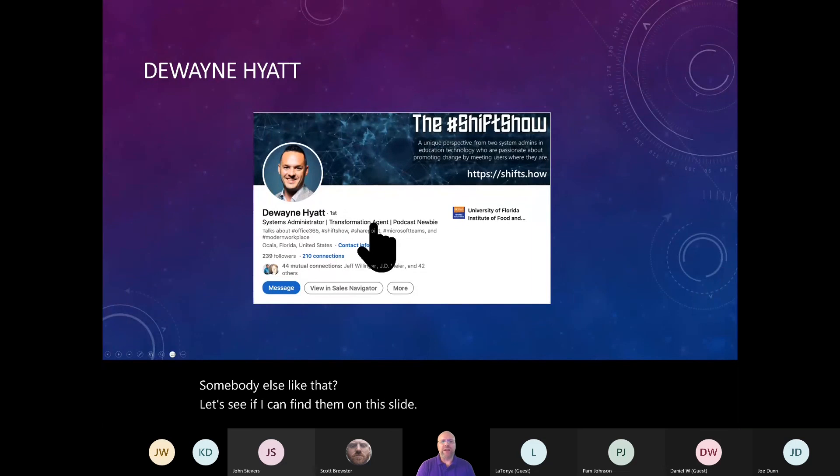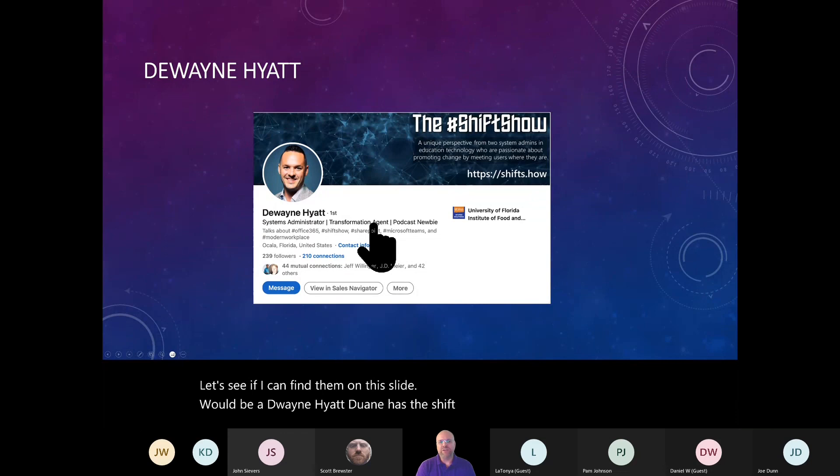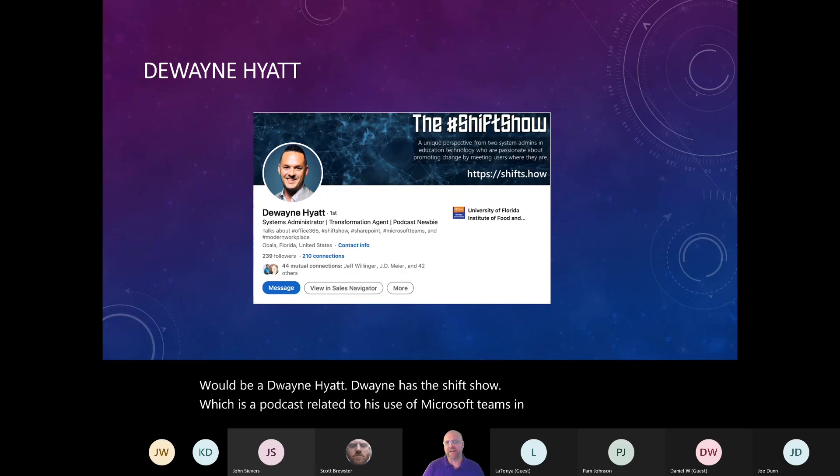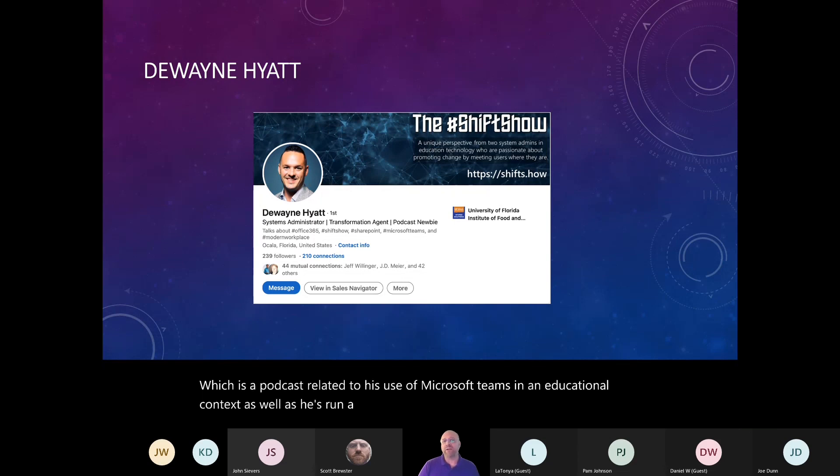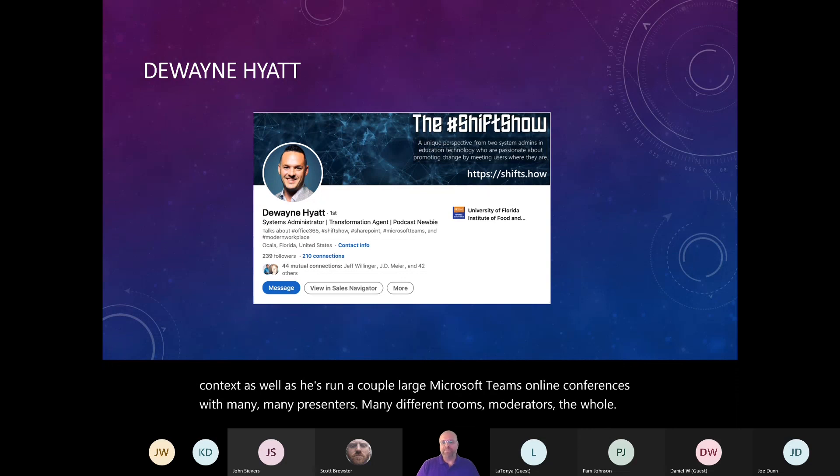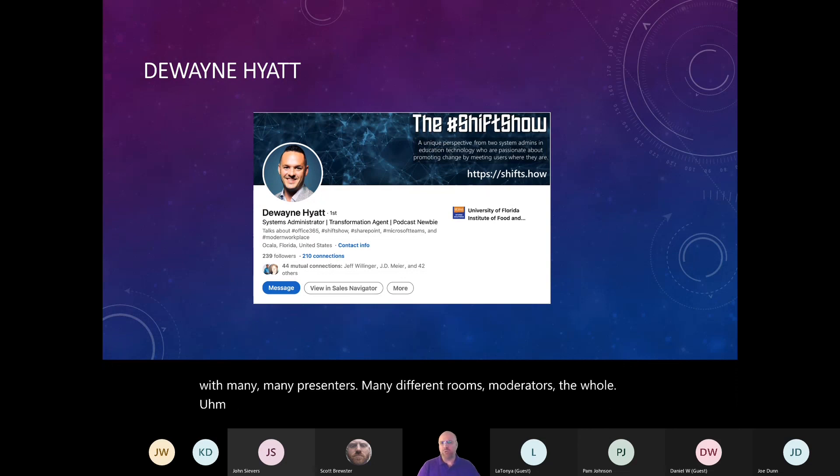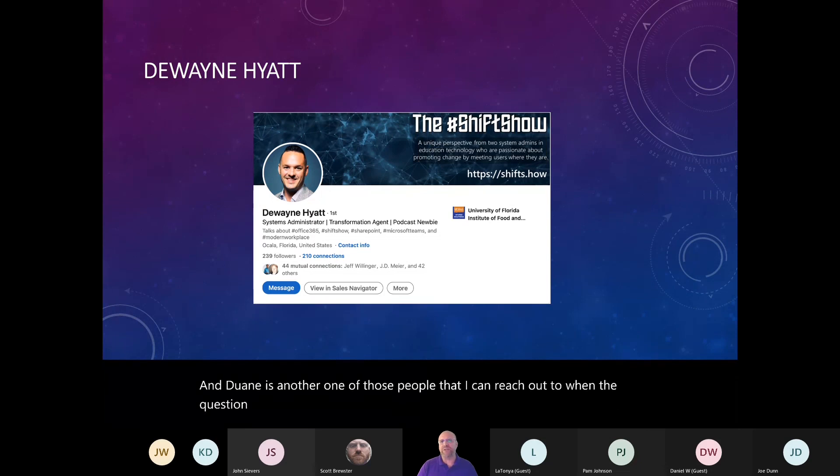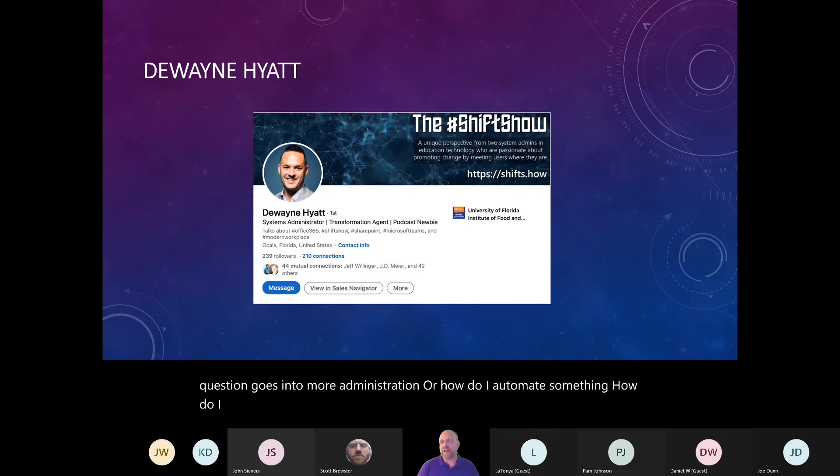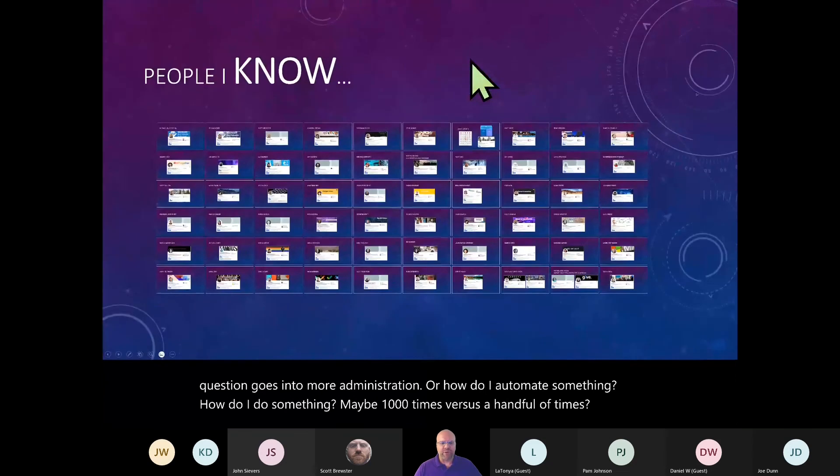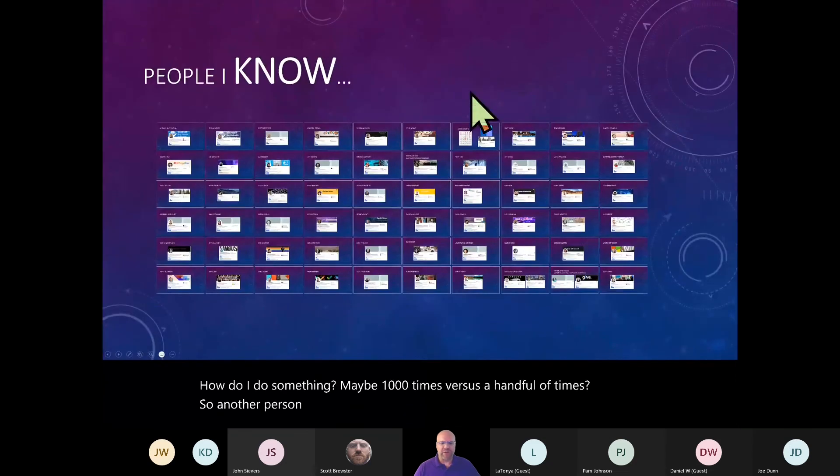Next slide would be Dwayne Hyatt. Dwayne has The Shift Show, which is a podcast related to his use of Microsoft Teams in an educational context, as well as he's run a couple large Microsoft Teams online conferences with many, many presenters, many different rooms, moderators, the whole show for multiple days. And Dwayne is another one of those people that I can reach out to when the question goes into more administration or how do I automate something? How do I do something maybe a thousand times versus a handful of times?